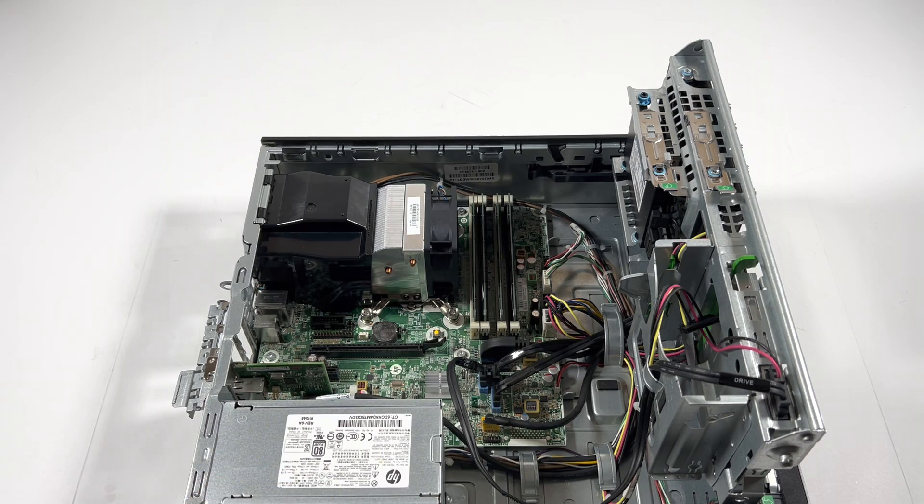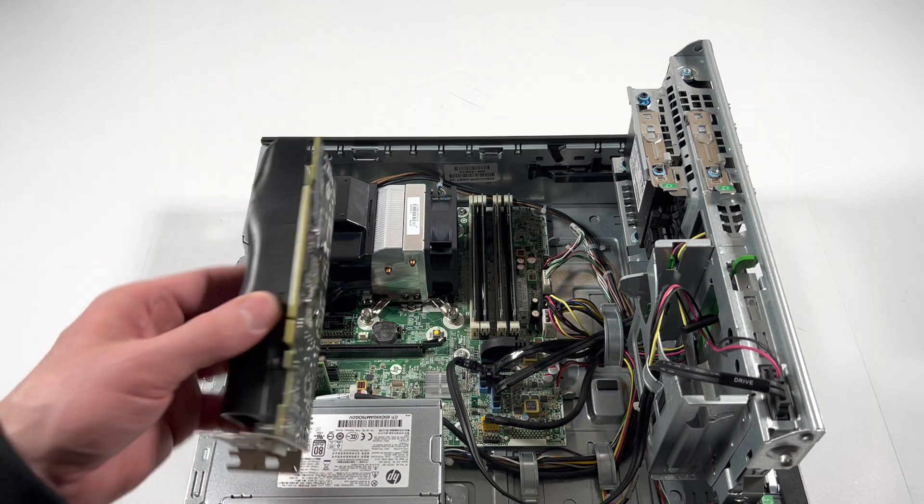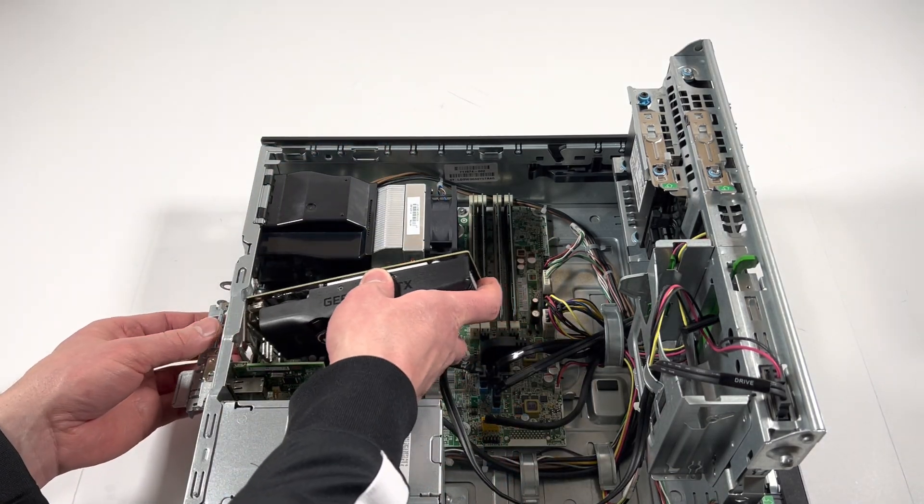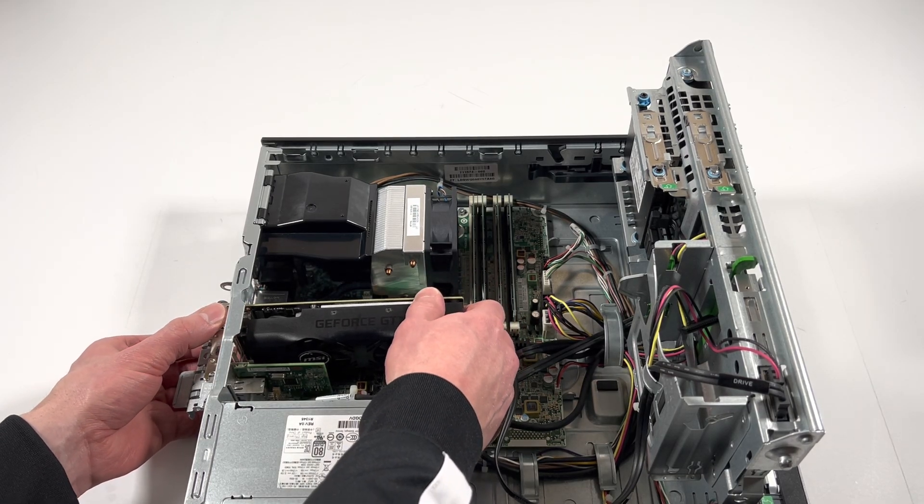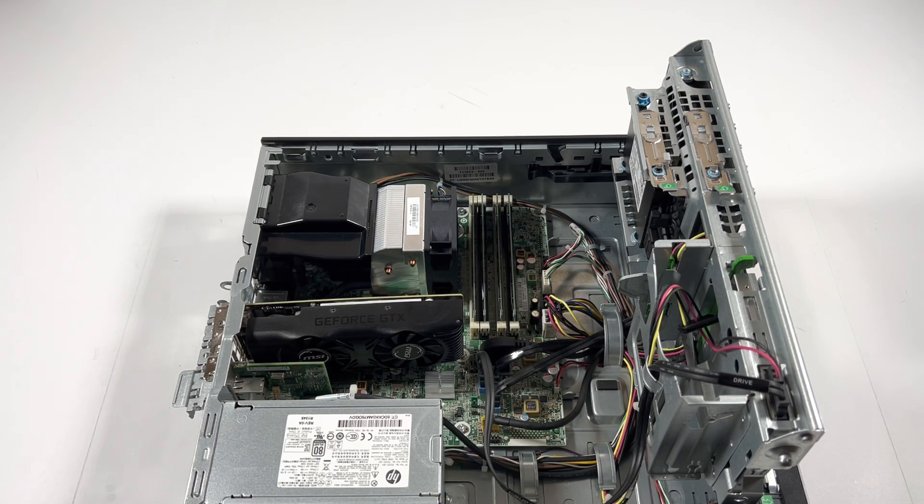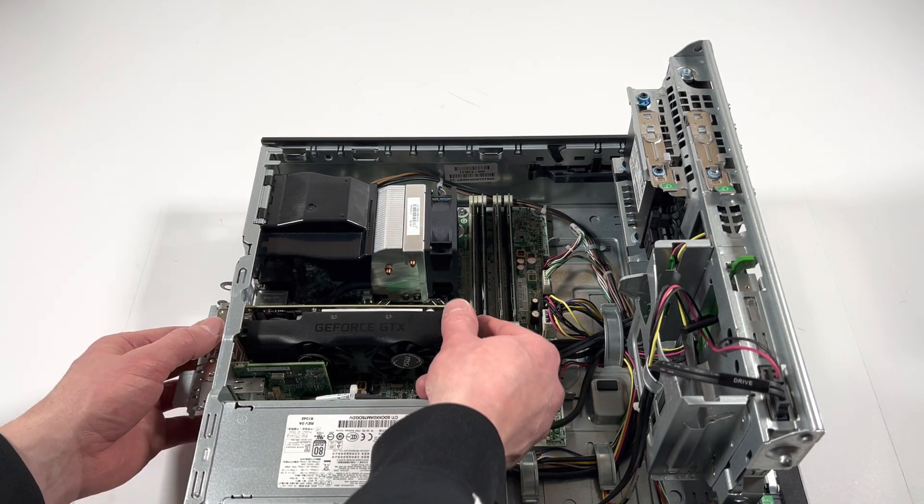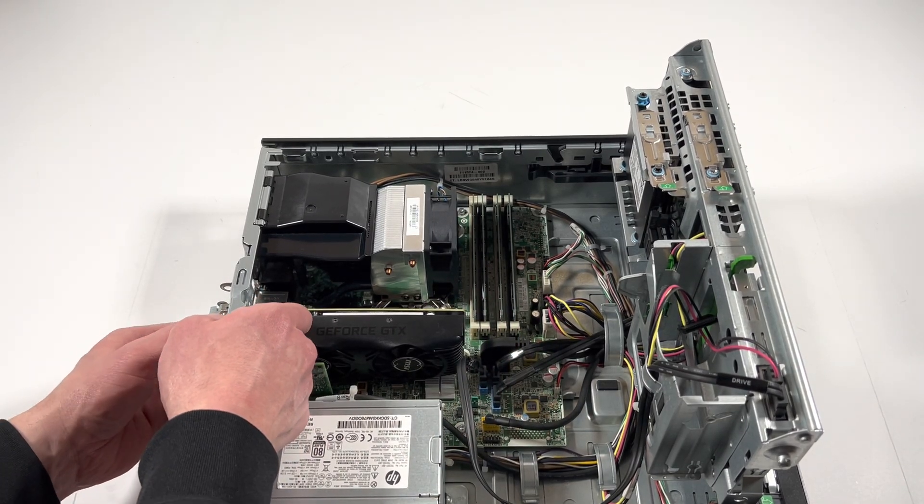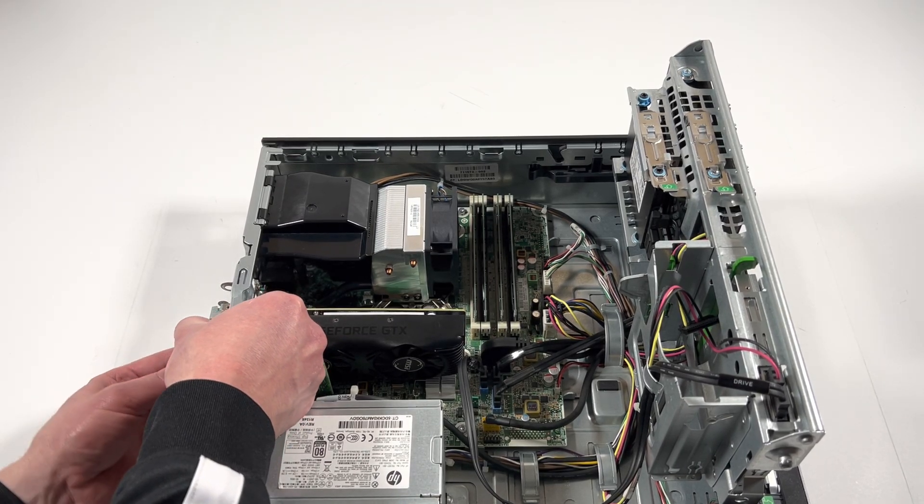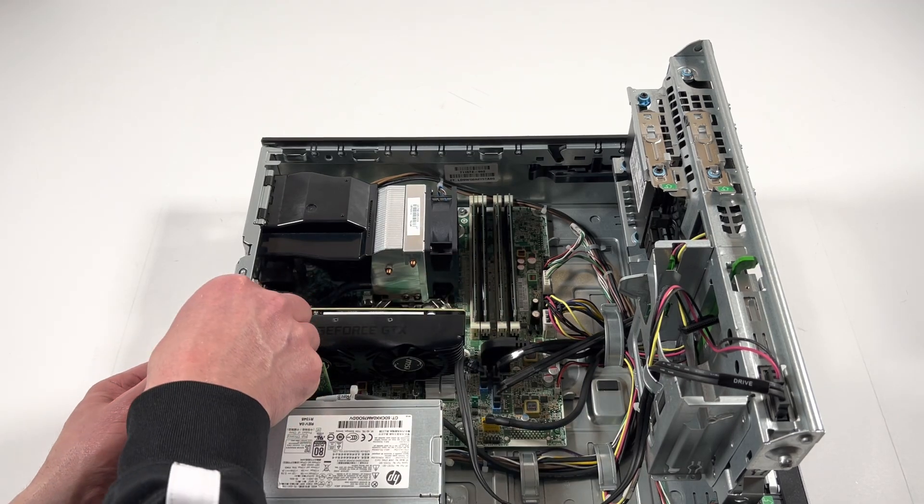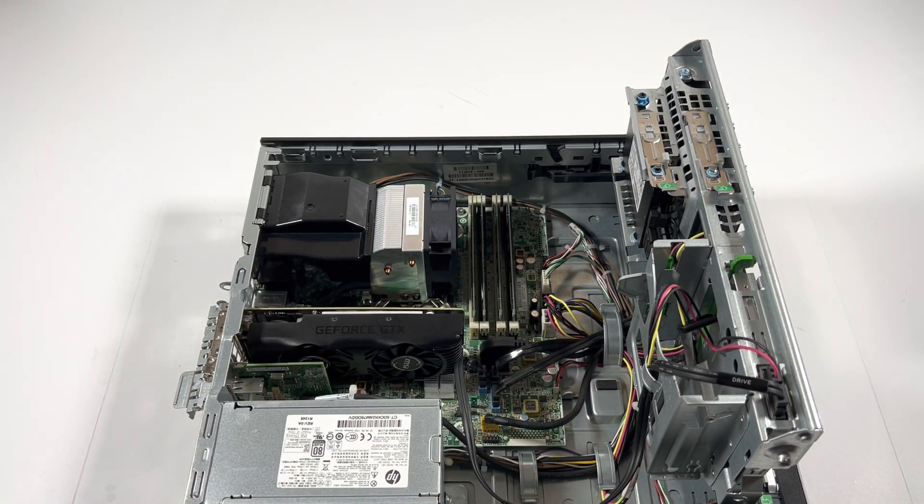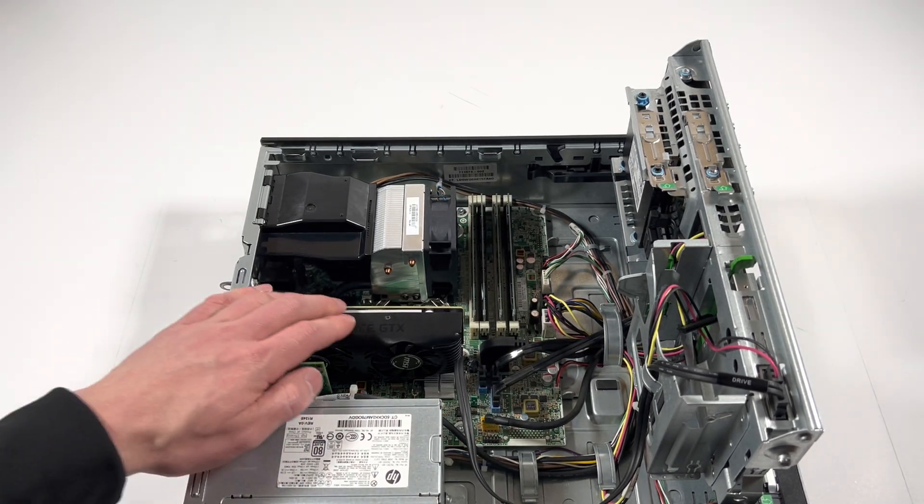And you're going to remove one of the PCI brackets because the video card will be using two slots. Take your flathead screwdriver and pry. Okay, now it's removed.